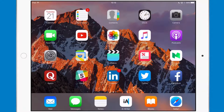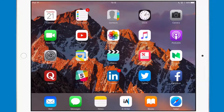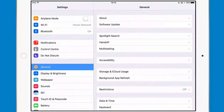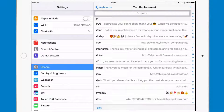Hi everyone, it's Michael here. Today I want to share with you a super intelligent keyboard shortcut hack for LinkedIn. So if I go to my keyboard in settings, I go to general keyboard and then text replacement.